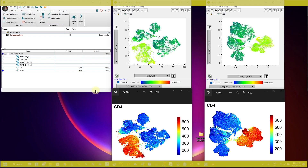Before using the R script, we need a data file from FlowJo. I'm going to show you how you can export the file of your t-SNE plot or UMAP plot from your flow cytometry experiment from the FlowJo software, so that you can use it for the transformation or colorization of your t-SNE plot as well as UMAP plot.